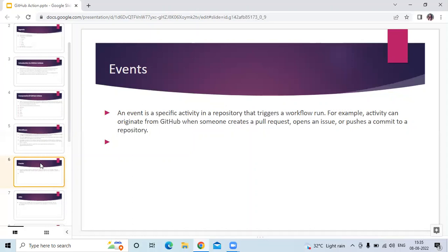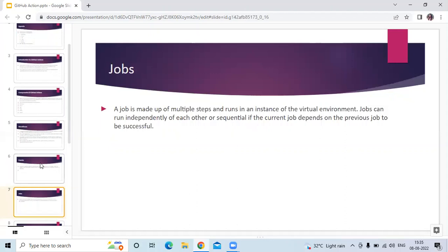Next is jobs. A job is made up of multiple steps and runs in an instance of a virtual environment. Jobs can run independently of each other or sequentially if the current job depends on the previous job to be successful. That's the job component.